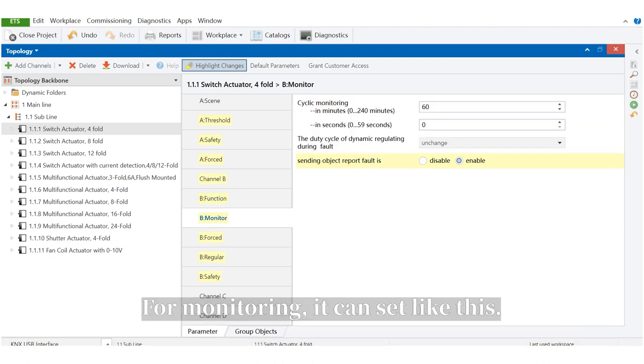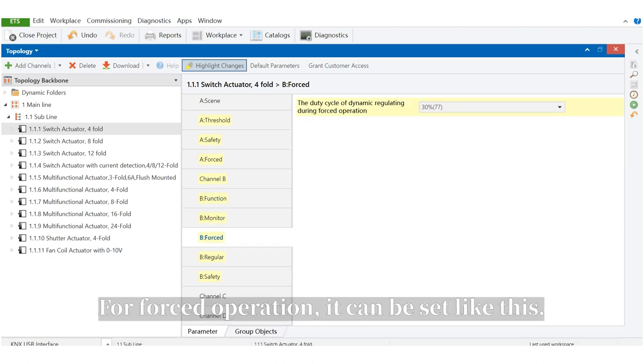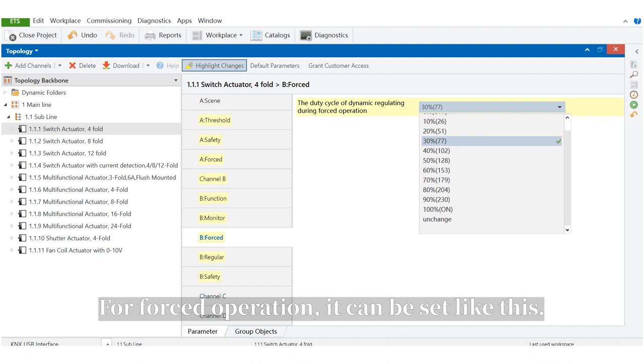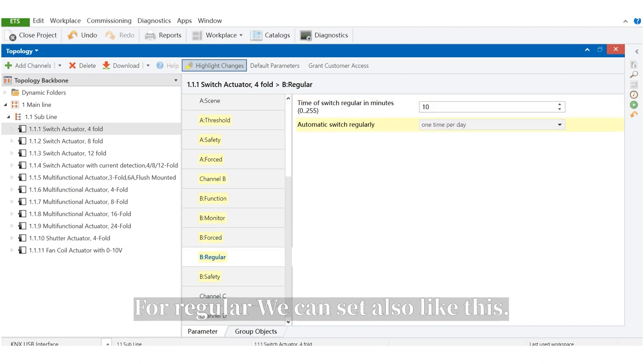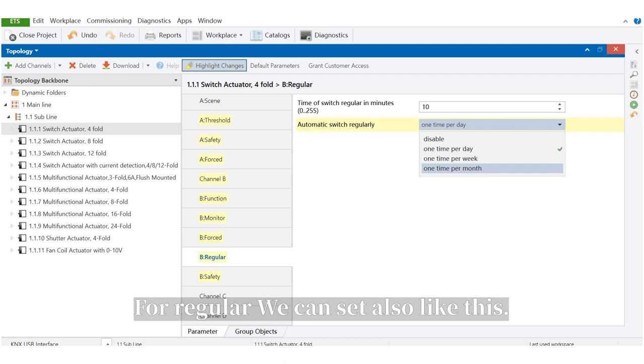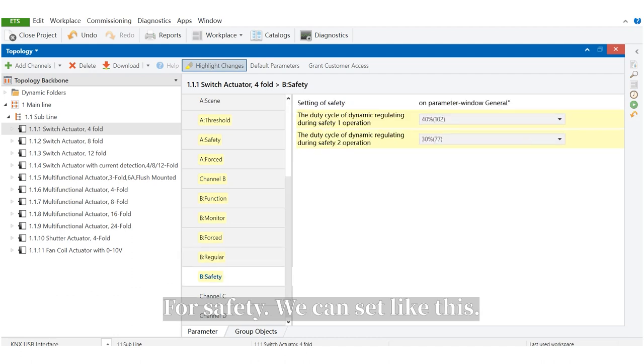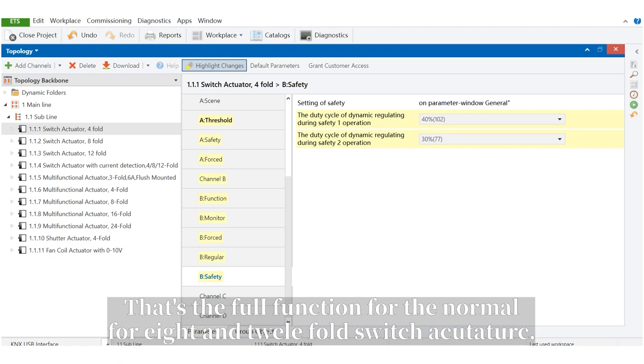For monitoring, it can be set like this. For forced operation, it can be set like this. For regular, we can set also like this. For safety, we can set like this.